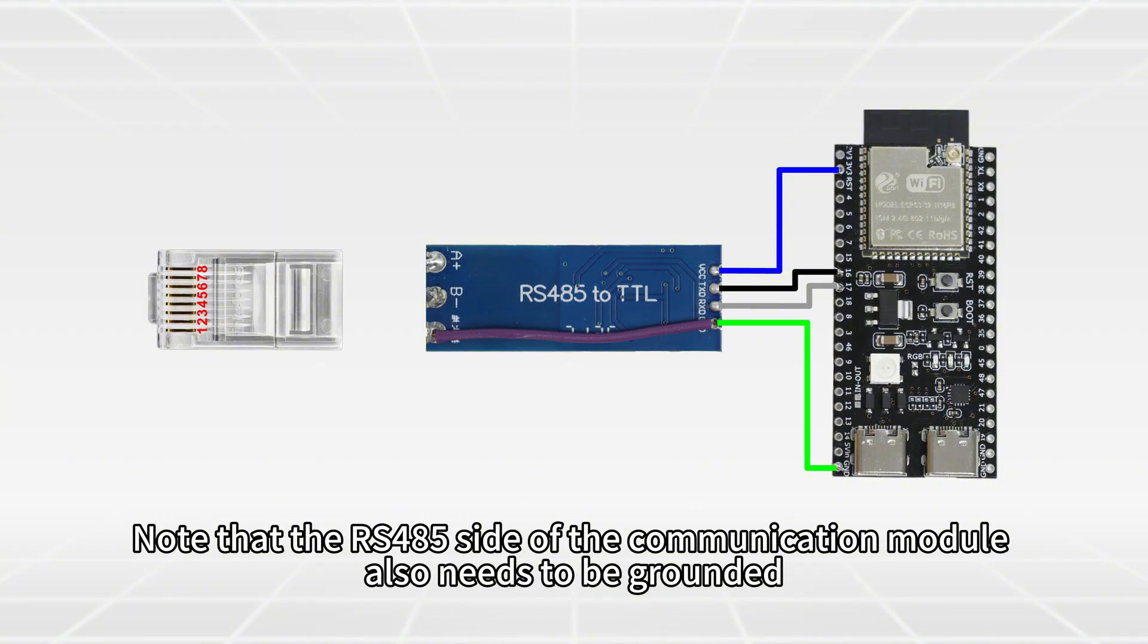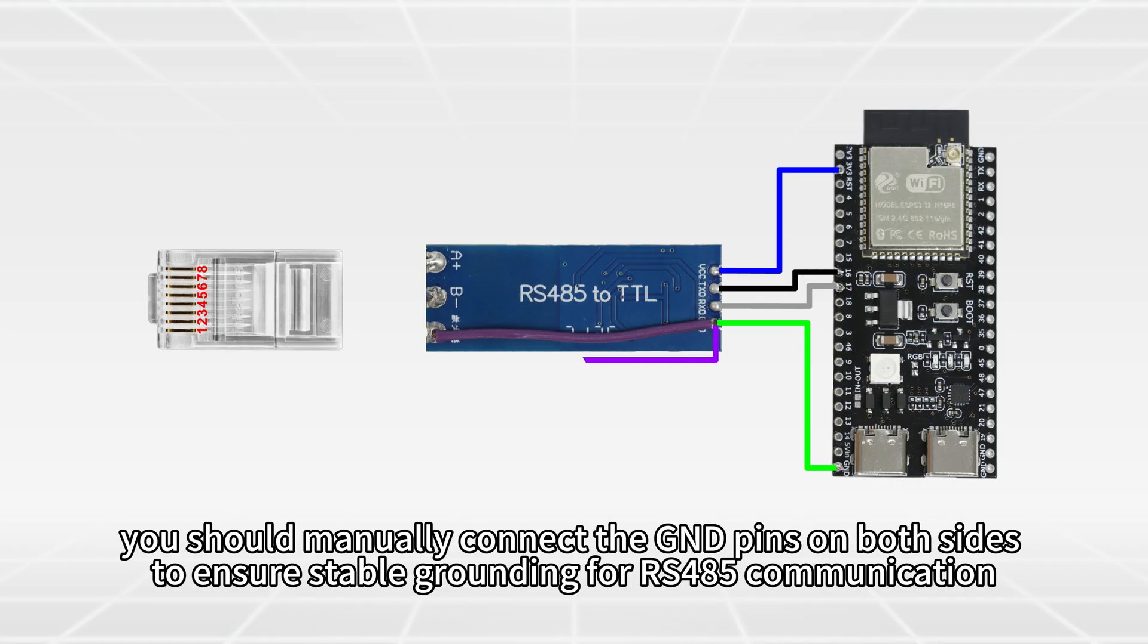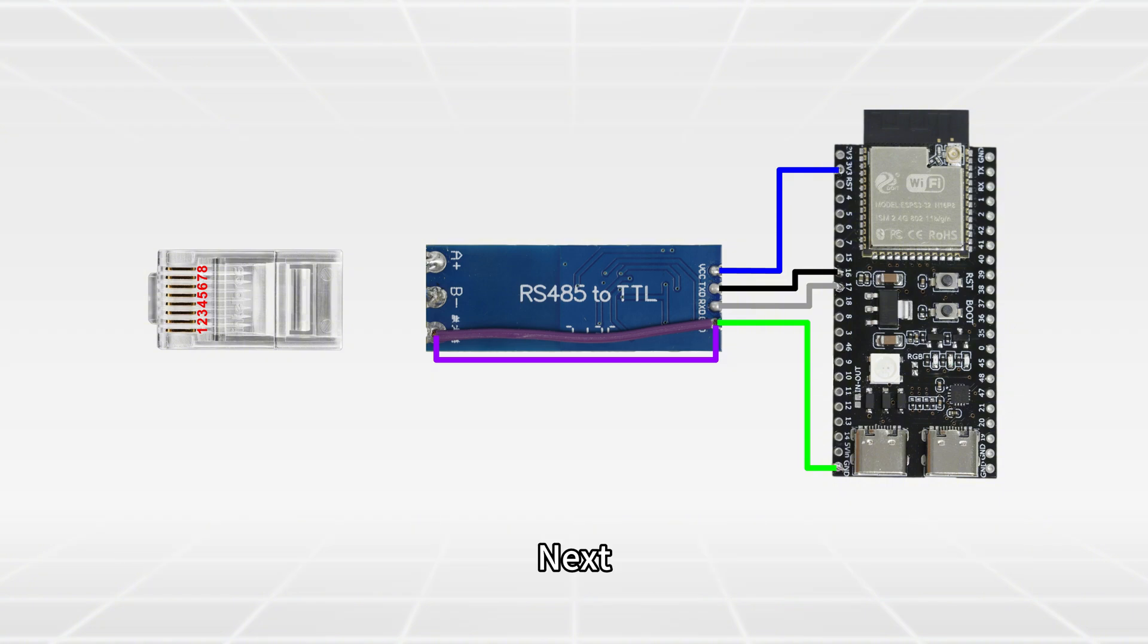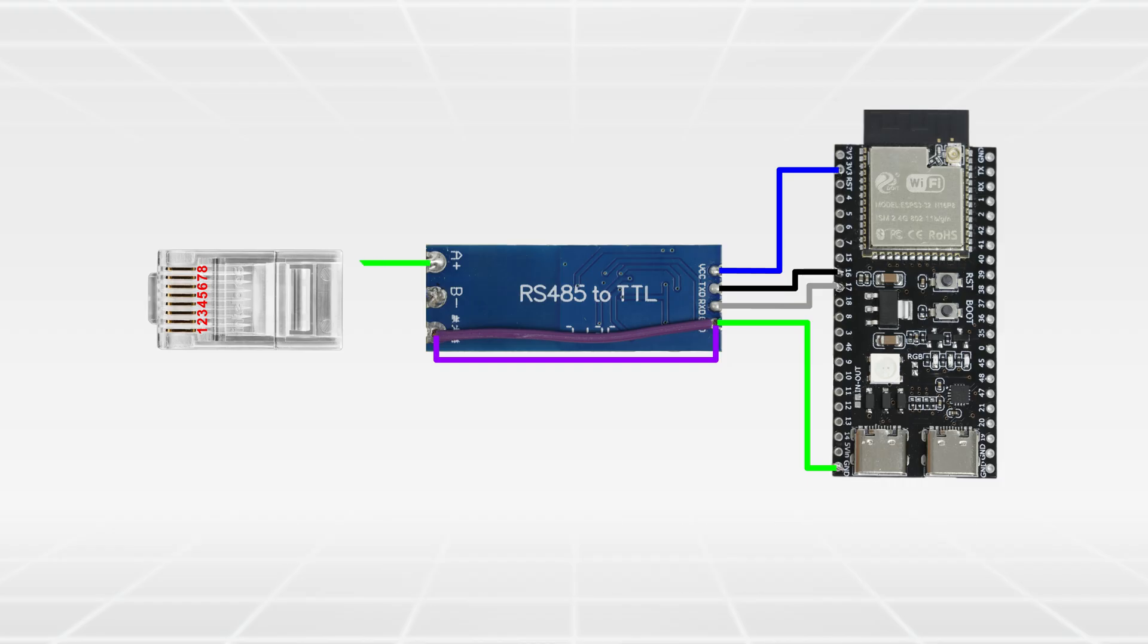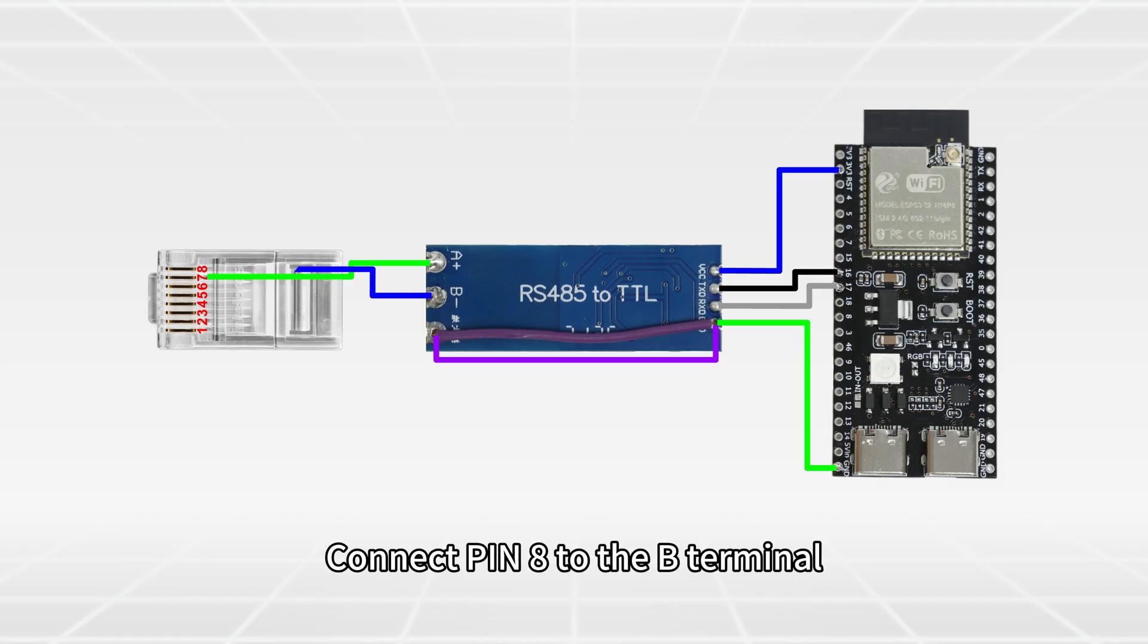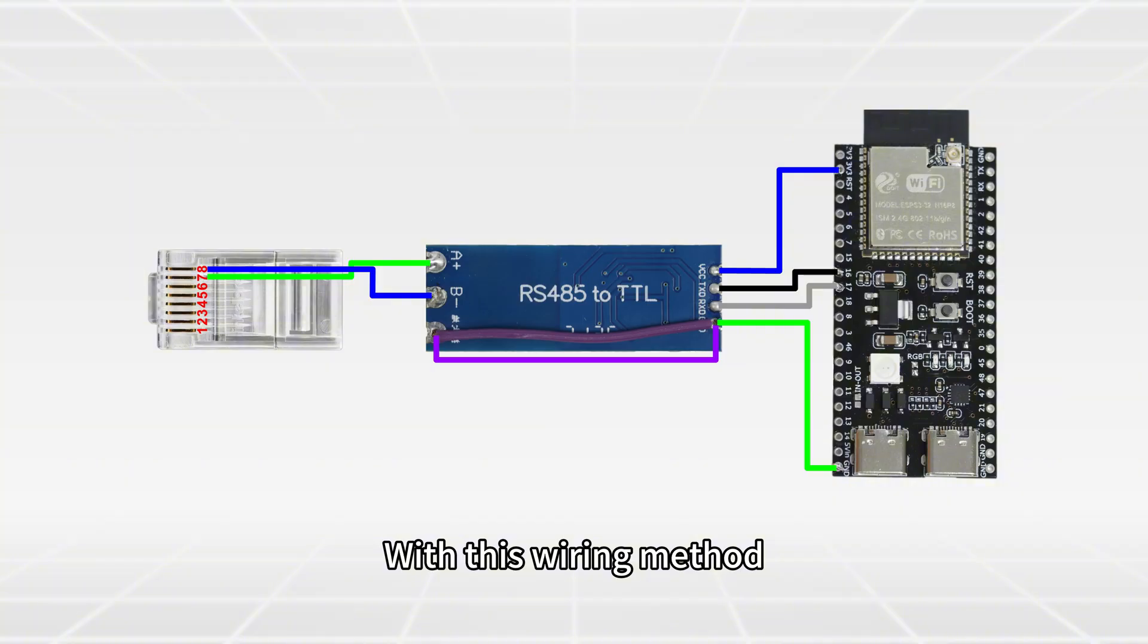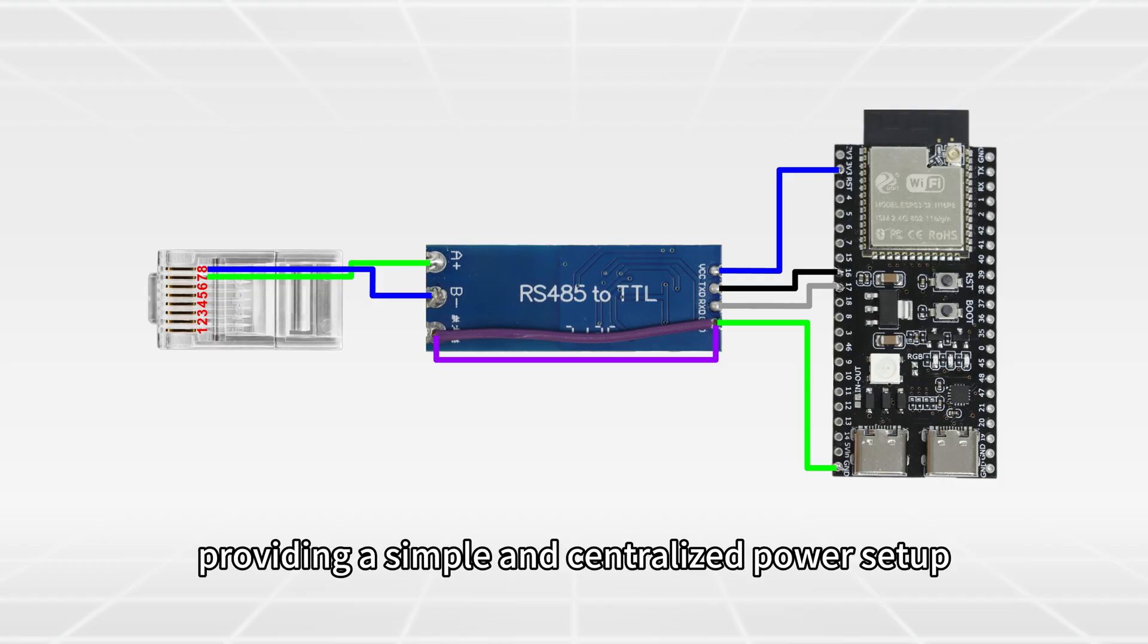Note that the RS485 side of the communication module also needs to be grounded. If the module does not internally connect the ground lines between the TTL and RS485 sides, you should manually connect the GND pins on both sides to ensure stable ground for RS485 communication. Next, use a CAT5E cable to connect the RS485 interface of the communication module. Connect pin 7 of the cable to the A terminal of the RS485 interface. Connect pin 8 to the B terminal. With this wiring method, the communication module is powered by the ESP32-S3 providing a simple and centralized power setup.